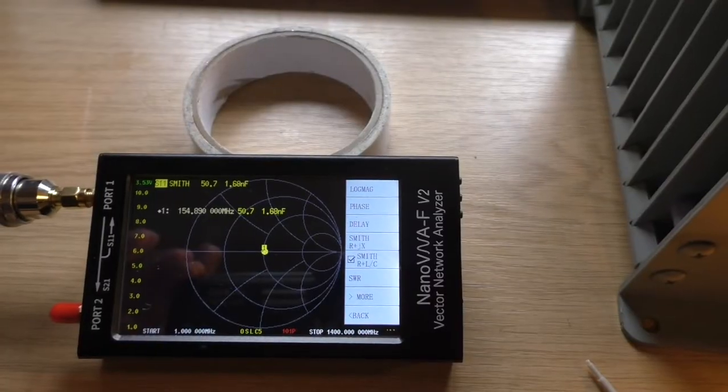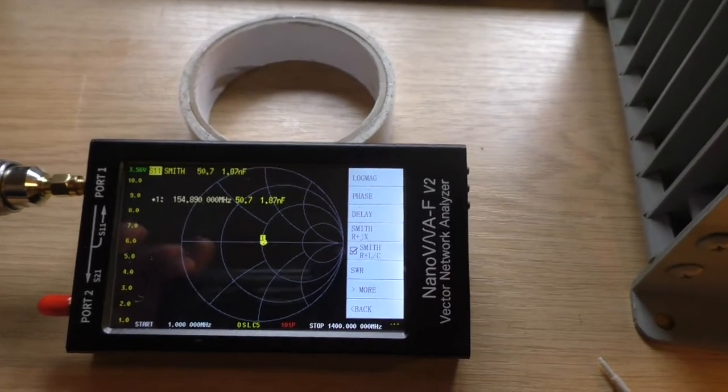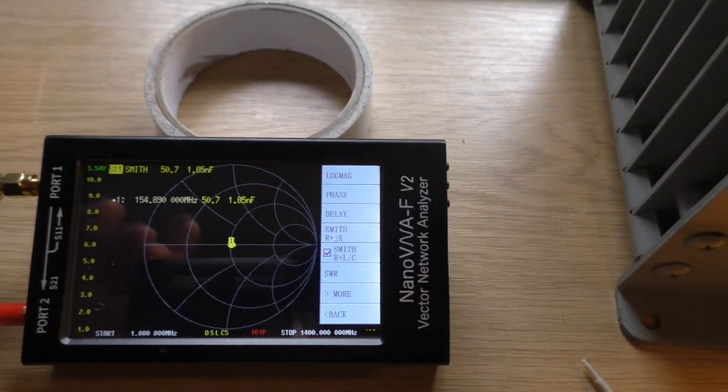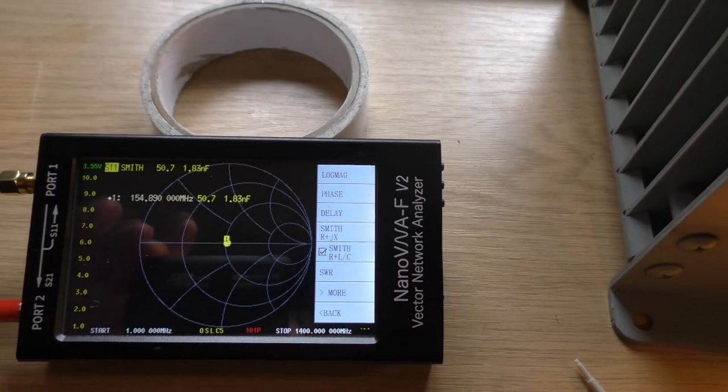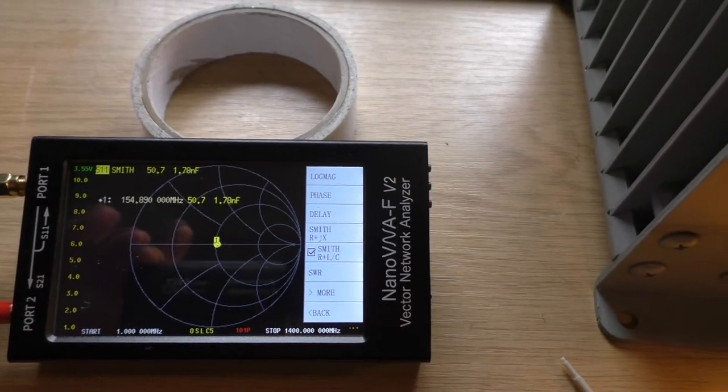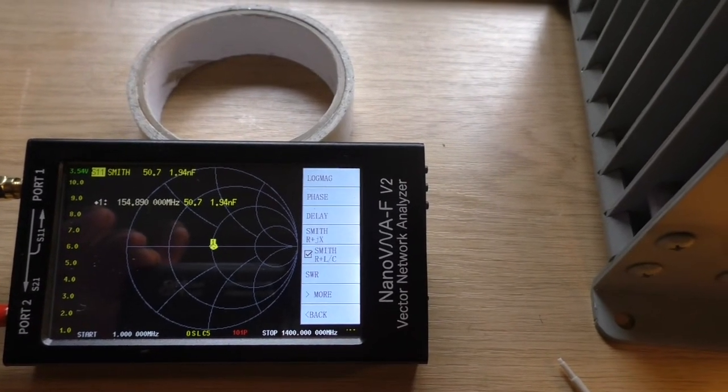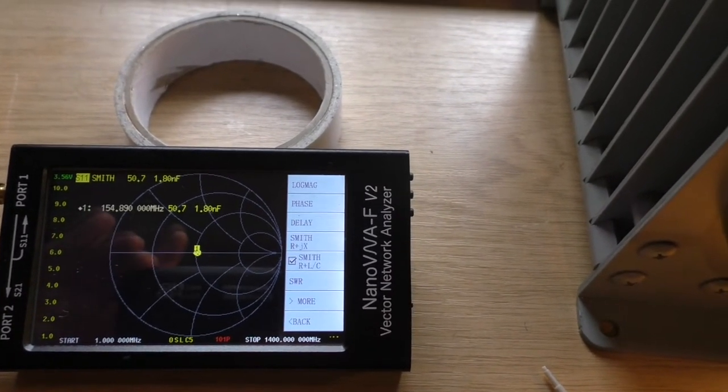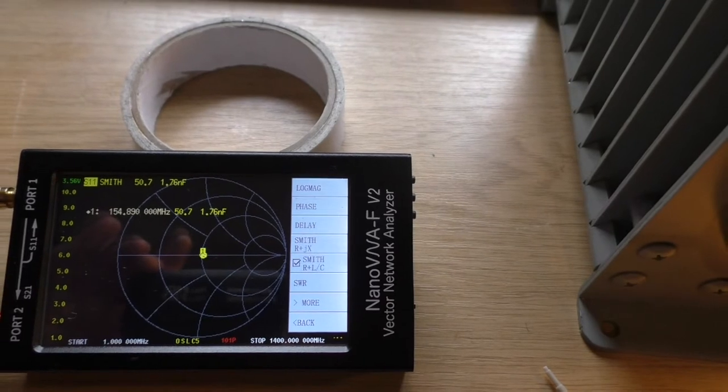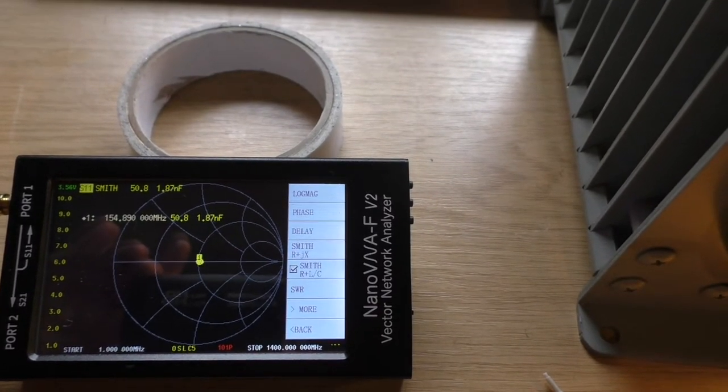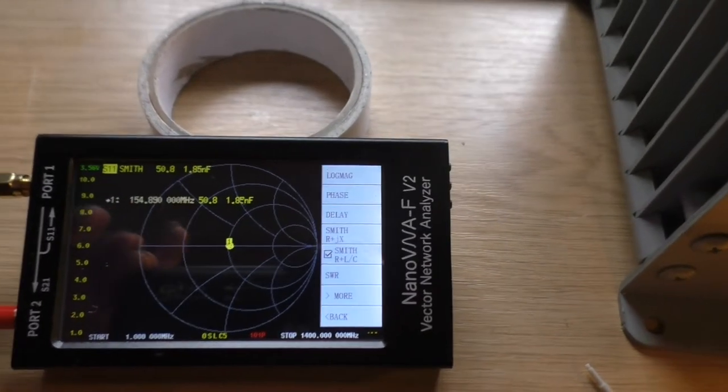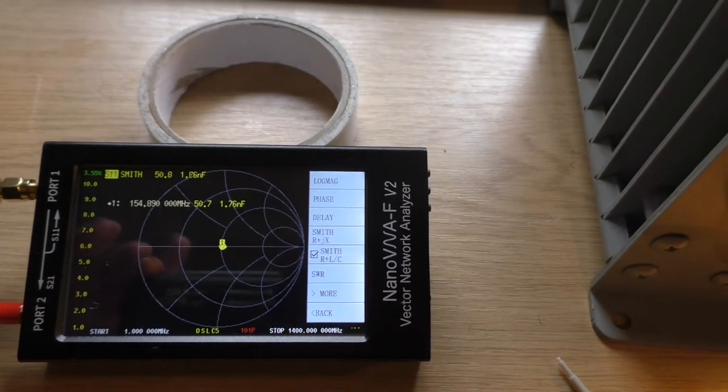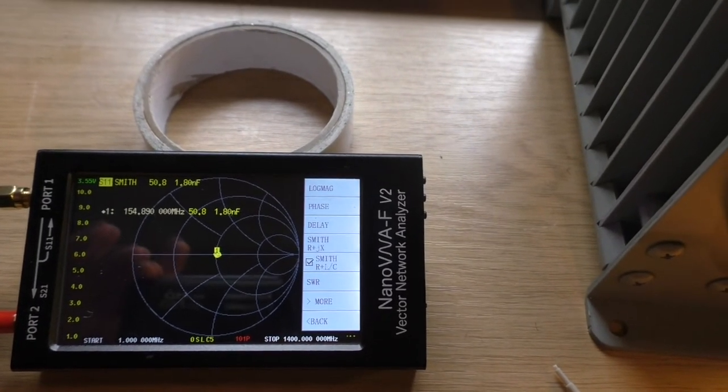A nano VNA with Smith chart, various frequencies, and it's showing about 50.7 ohms at various frequencies. I'll just scan through them all and just make sure there's nothing amiss.